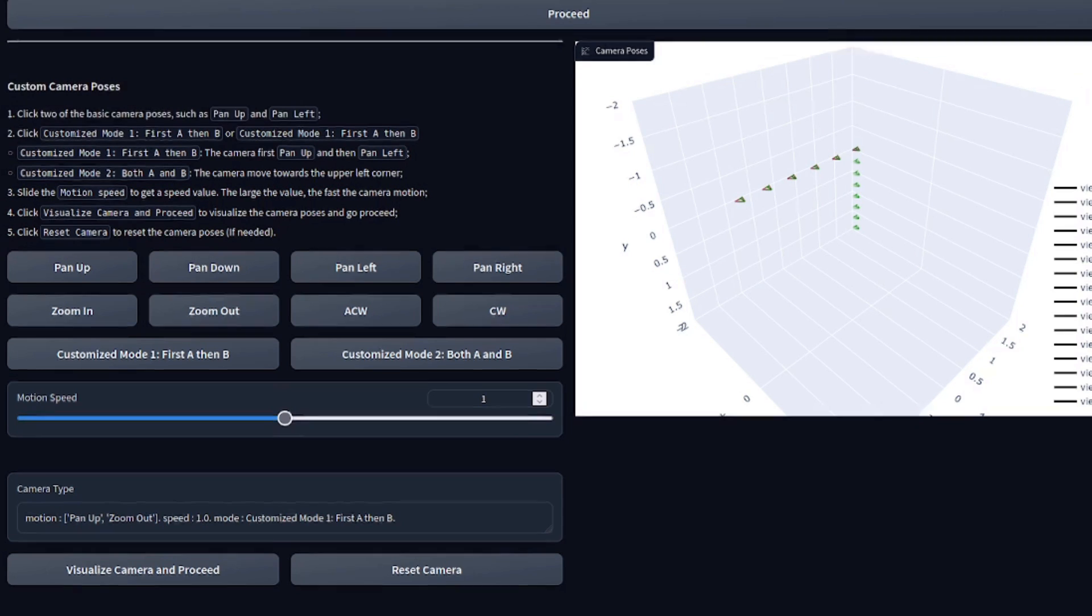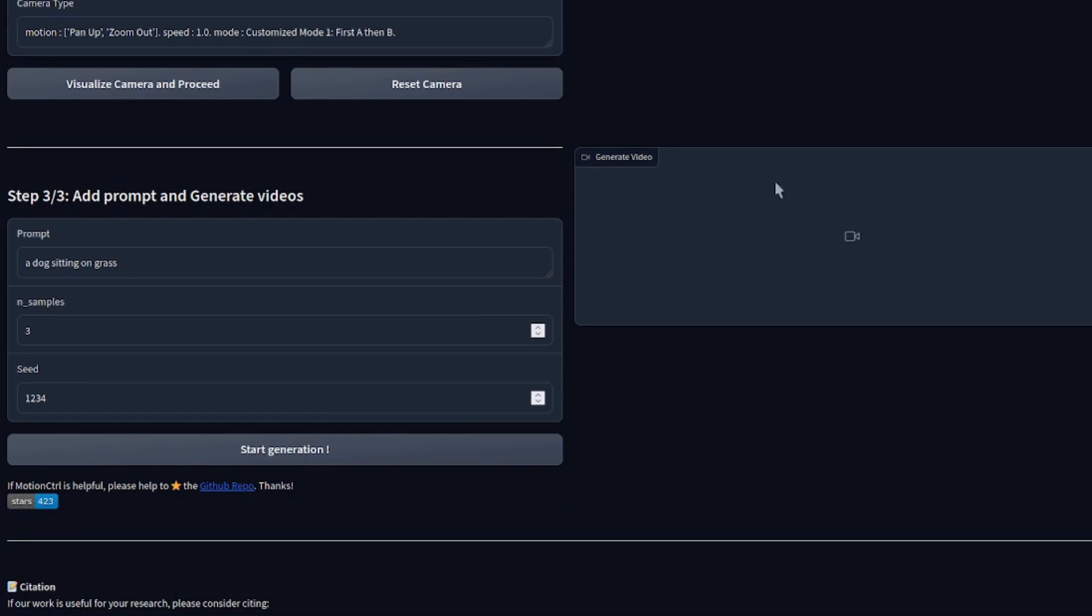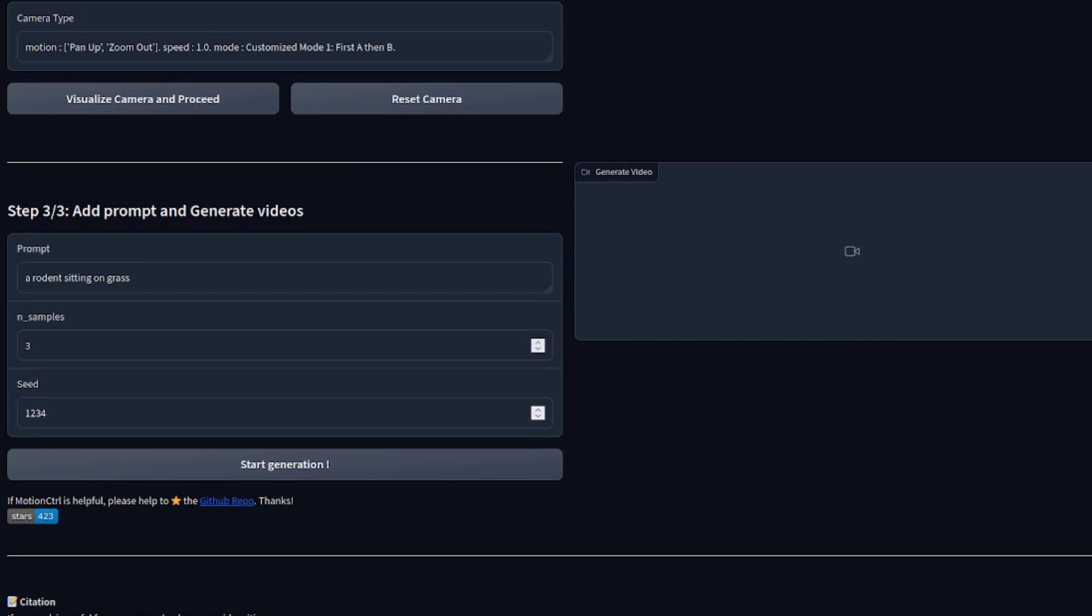Time to move on to step three. We can scroll down. And here you see, this is where you add the prompt and generate the video. Obviously, the best prompt will include a rodent, meaning we're now ready to click start generation and see what happens.